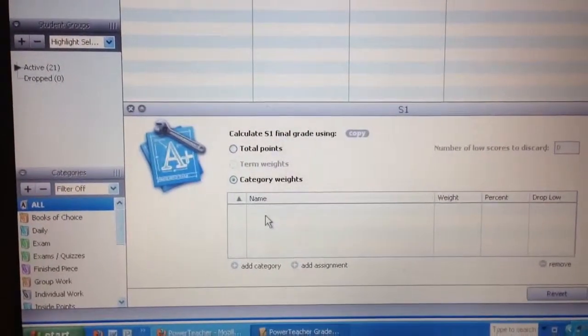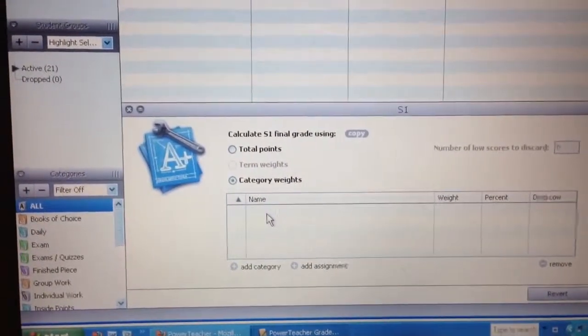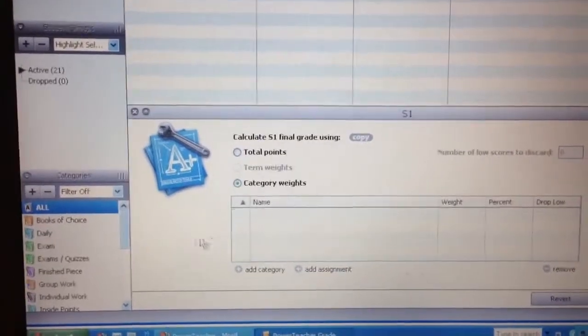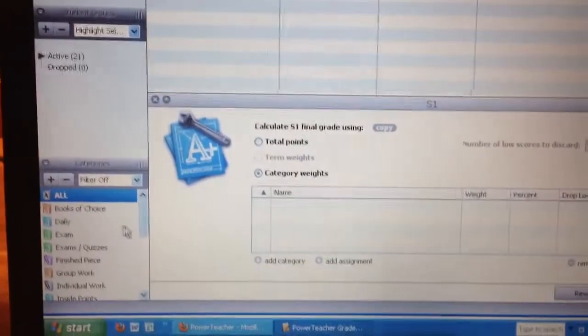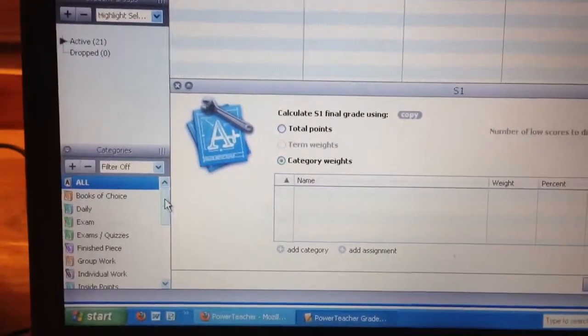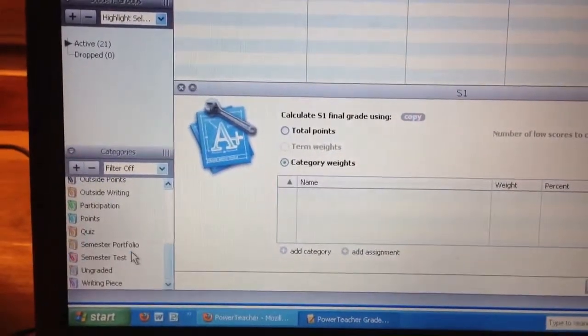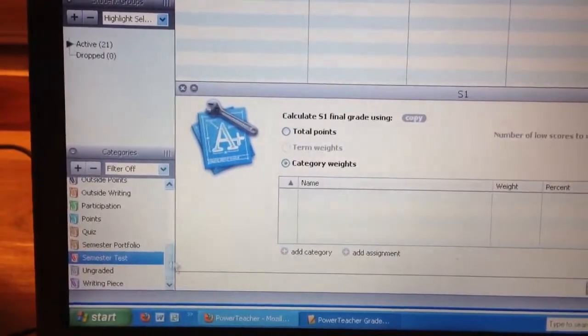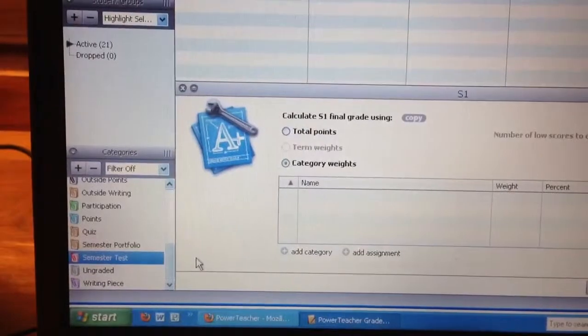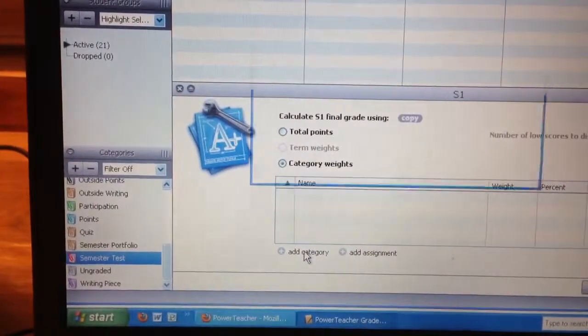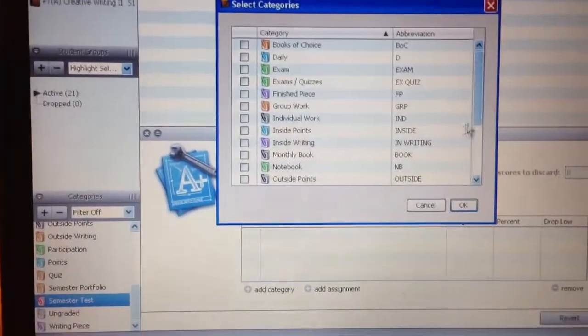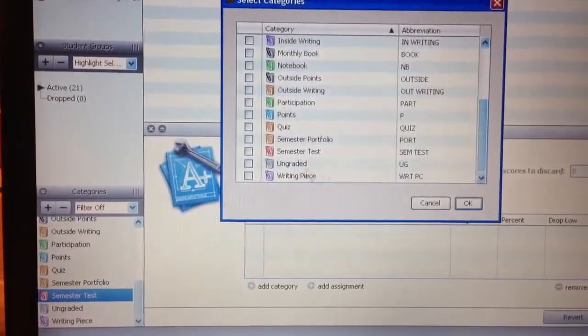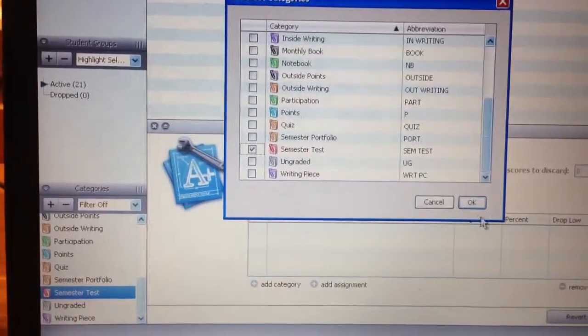Here's where you add your categories. You're a returning teacher, so you've got categories that you've used in the past over here on the left. And for my creative writing class, I know there's going to be a semester test. All I have to do is click add category and then scroll down to what it is that I need to add.